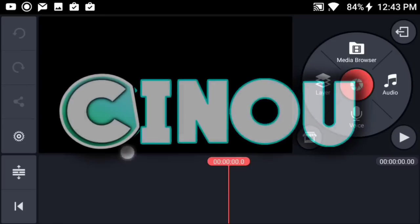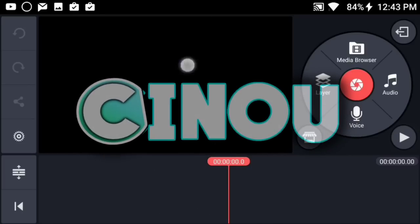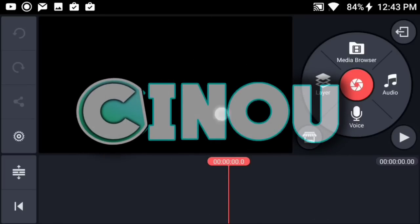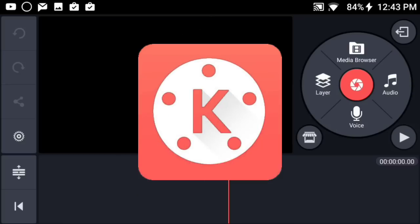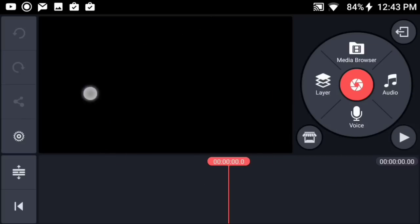Hey, what's good everyone, it's Sinu here. Today I'm going to be teaching you how to make your very own outro on Android. We are going to be using KineMaster, so if you guys don't have this app, the link will be in the description below and you can download it from there.